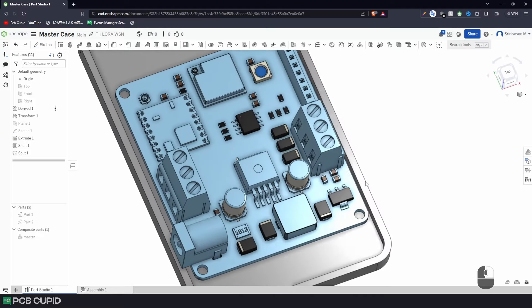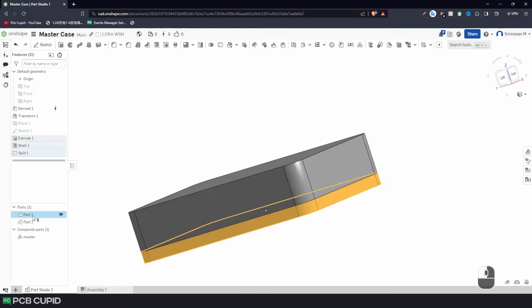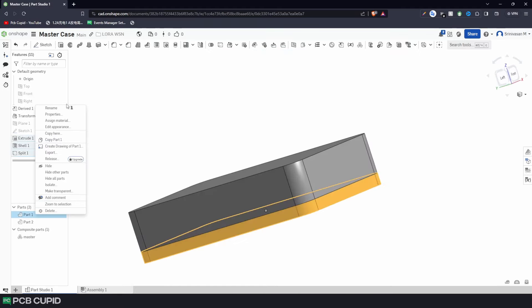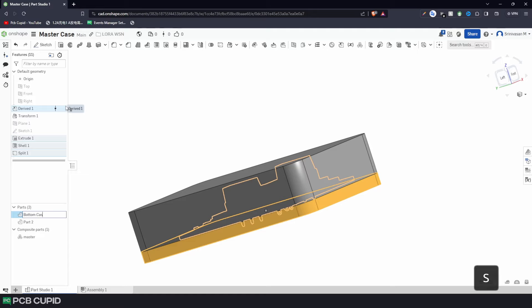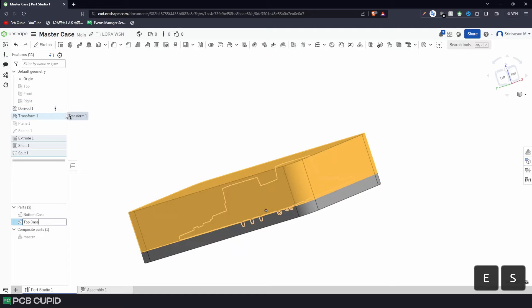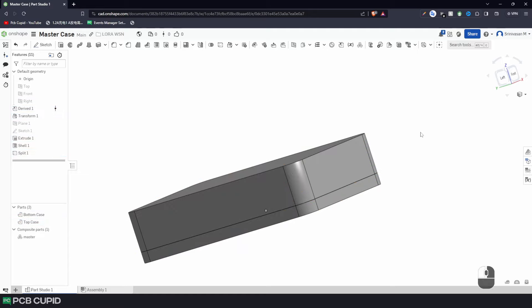Now, just to avoid confusion, I'll make sure to rename these parts. Just do a right click and click on rename. And I'll name this bottom case and similarly the other part top case. Okay, that looks good now.